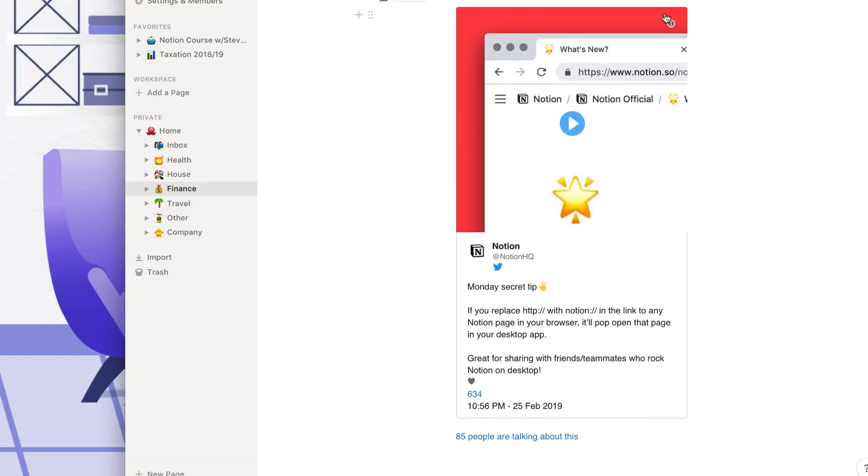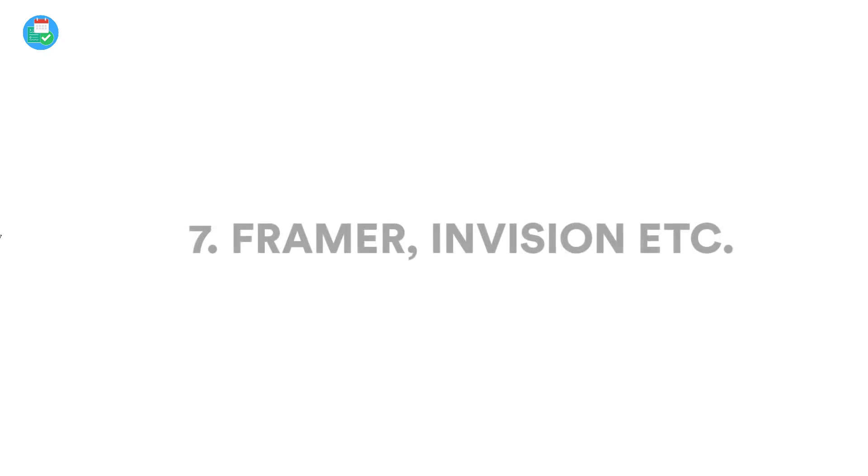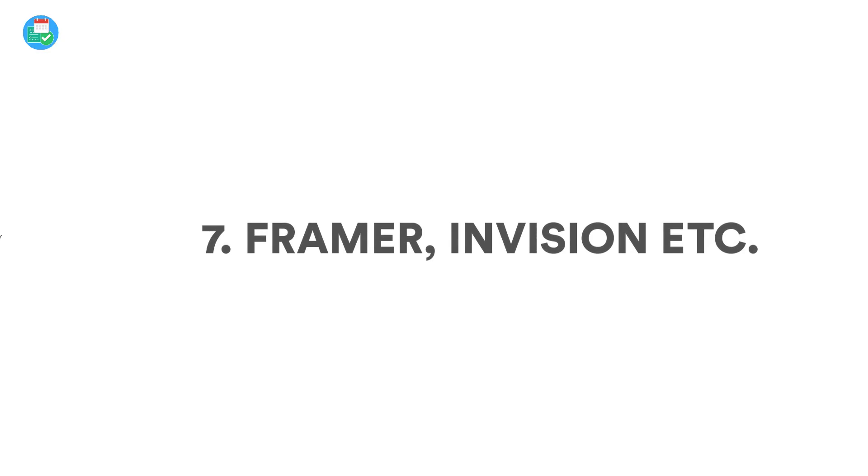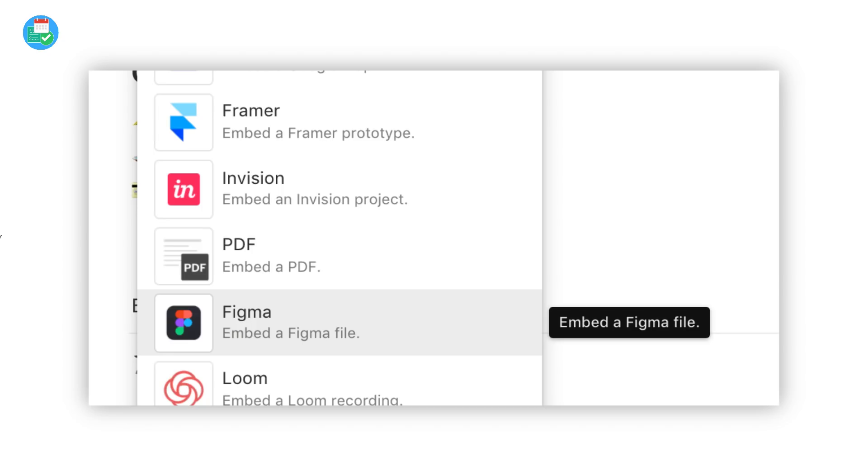So number seven, if you're a designer, you can use Framer, Envision, and Figma. Perfect for designers to build a wiki around a prototype. So for example, if you wanted to add loads of comments for the client to check out and then add the prototype in Envision, for example, you can quickly do so and it's a great viewing option for many professionals.